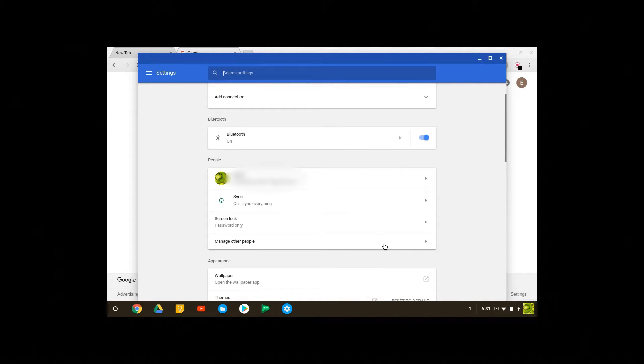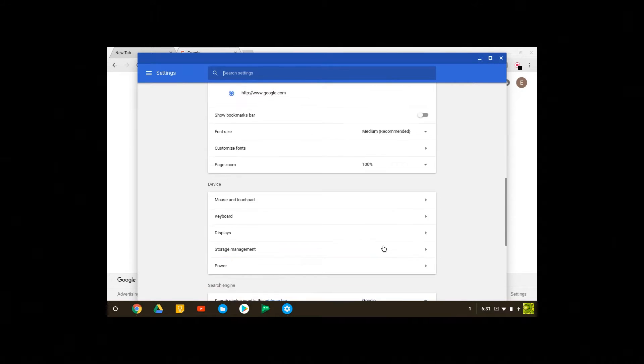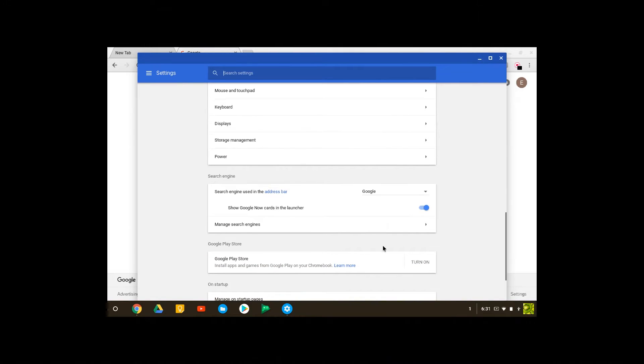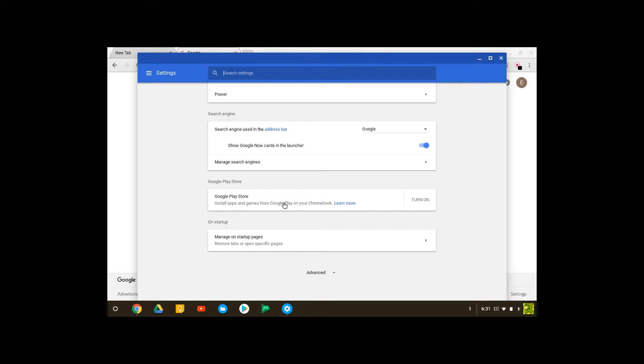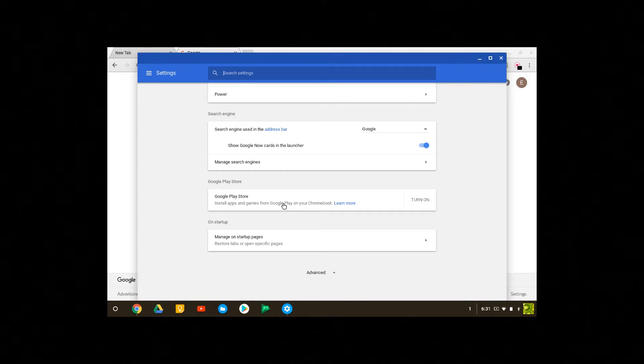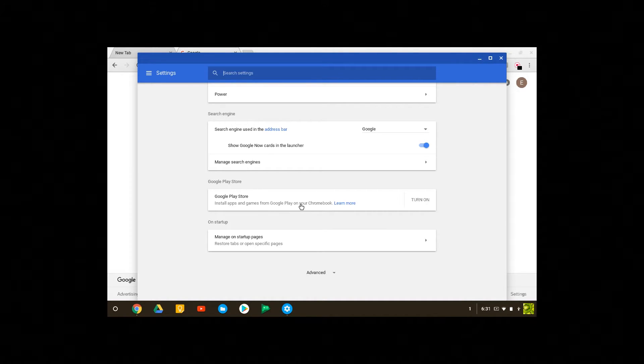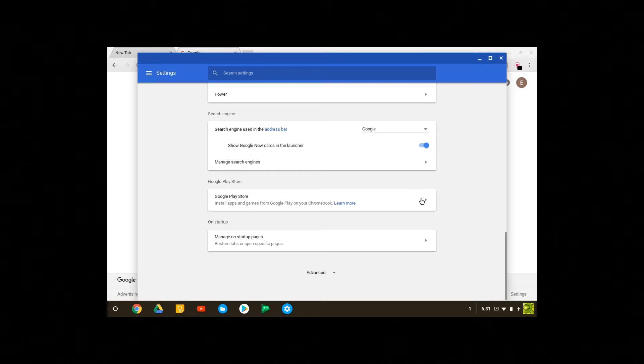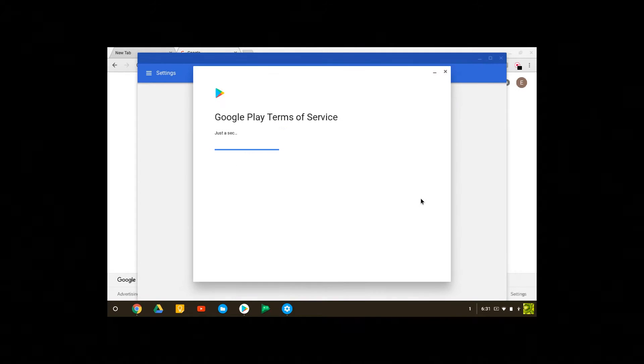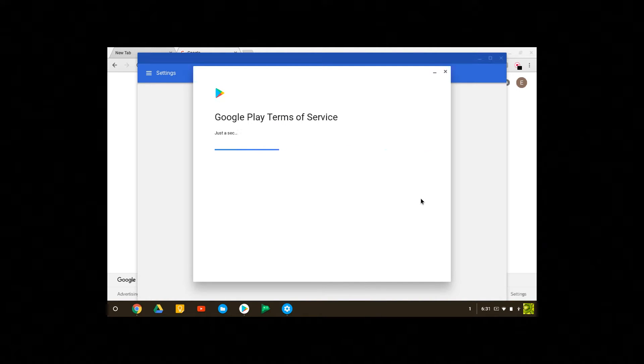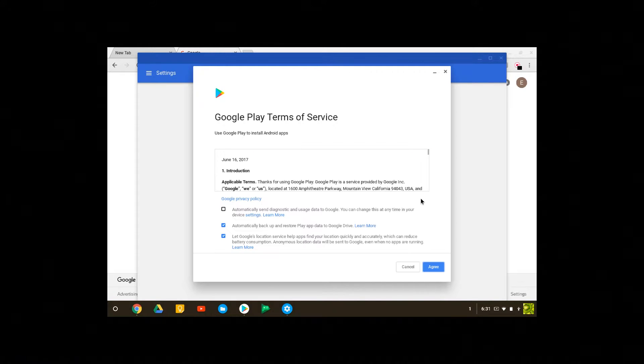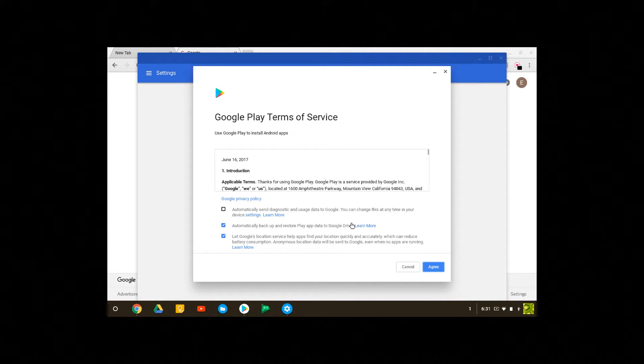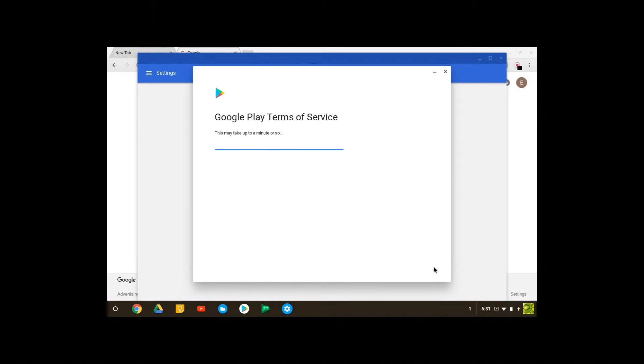When you click on the settings you get into settings for your laptop and you can scroll down to see all the settings available on your Chromebook. So for Google Play Store you have the option of turning it on or off. So if I click on turn on it will turn on Google Play services.